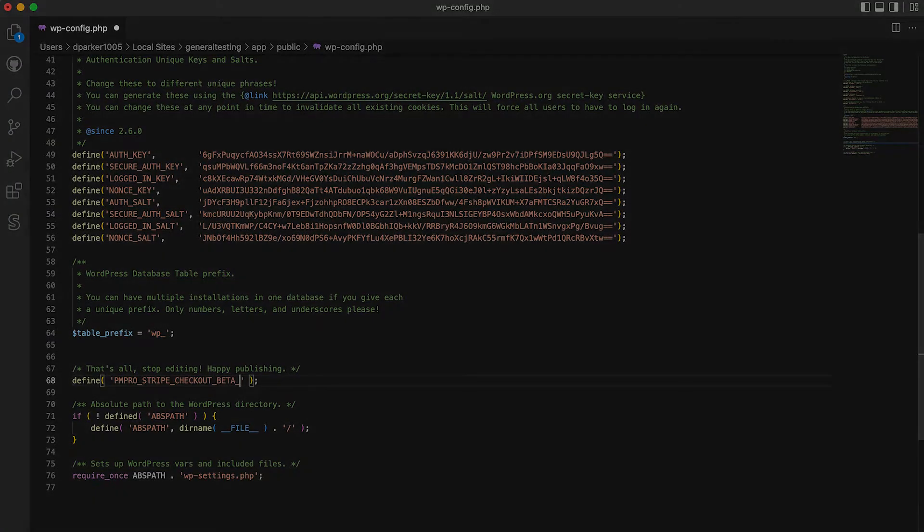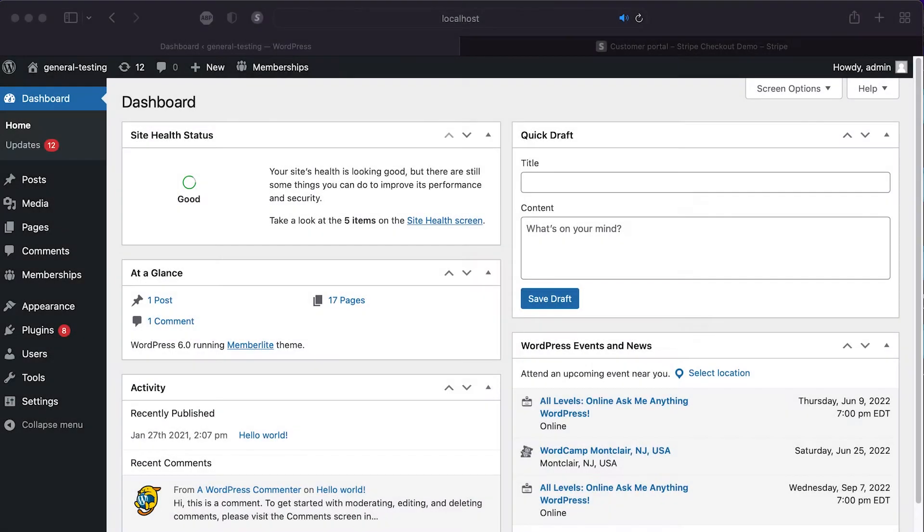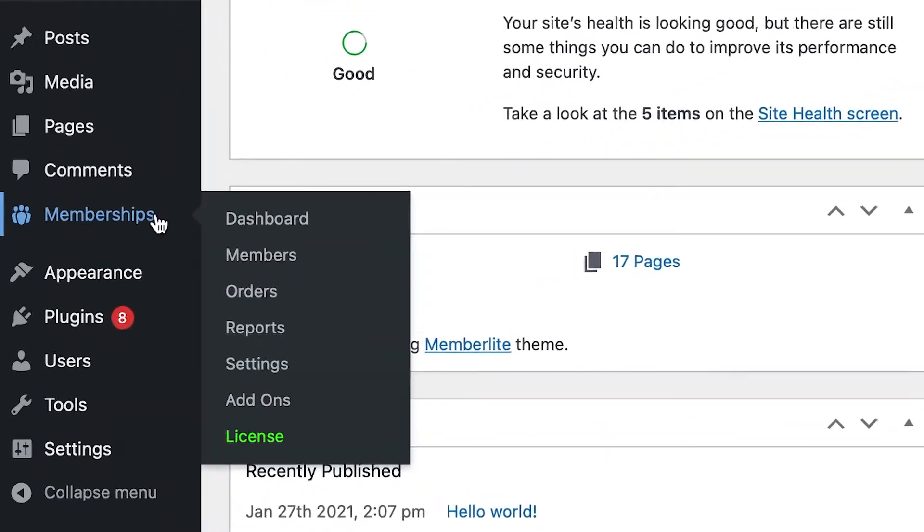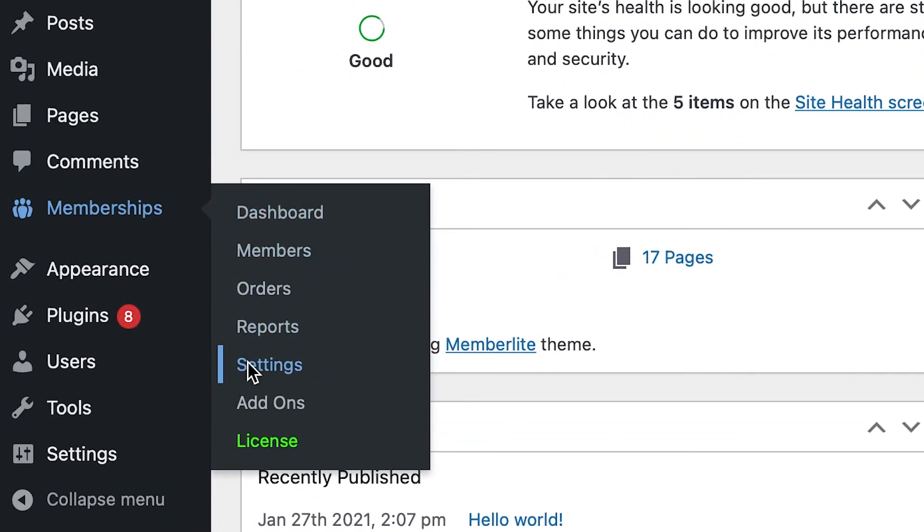Once that's complete, go to the WordPress admin, navigate to Memberships, and select Settings.